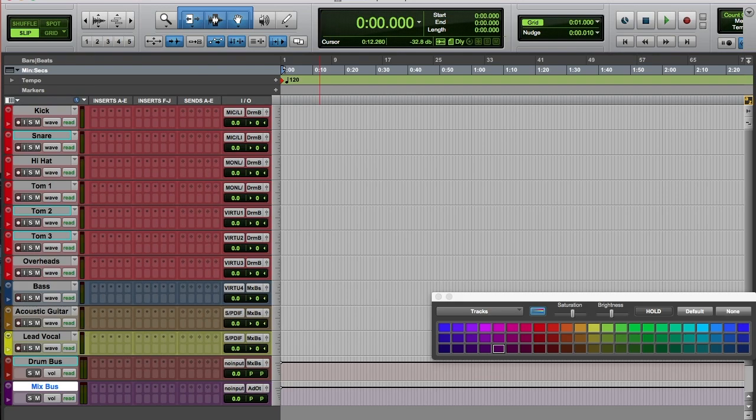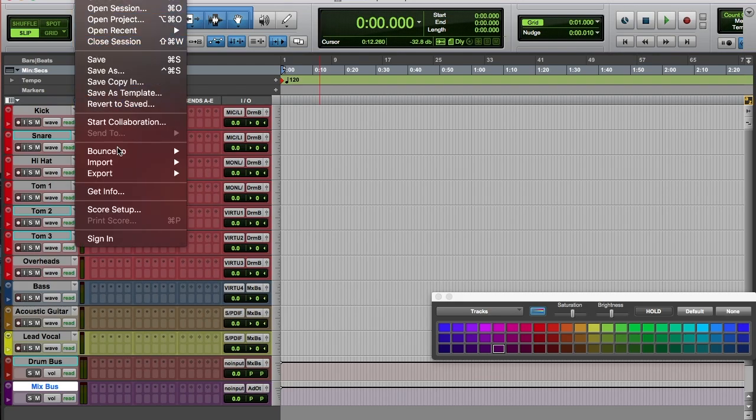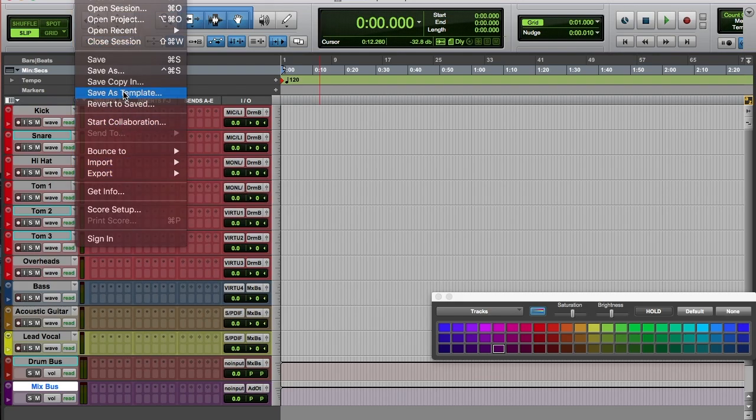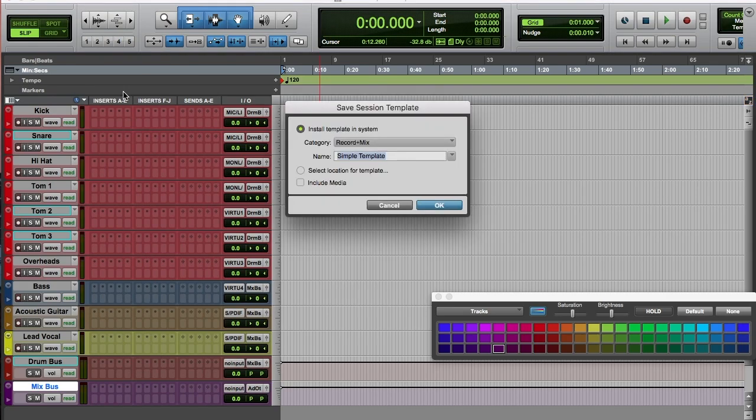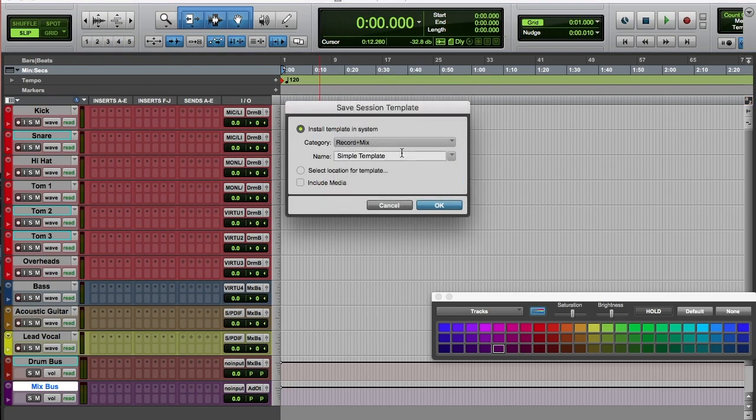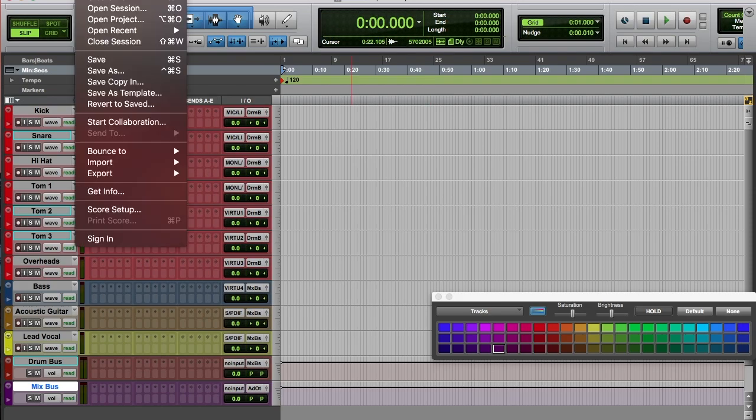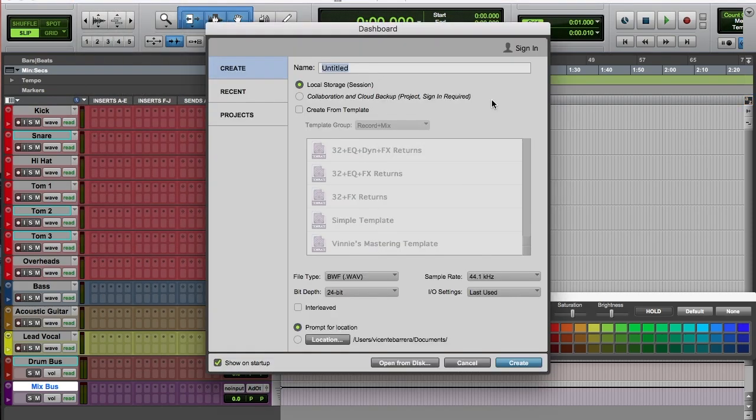I'll go to File, Save as Template, and put it in the Record and Mix category. I'll name it Simple Template and hit OK. Now when I go to create new file and